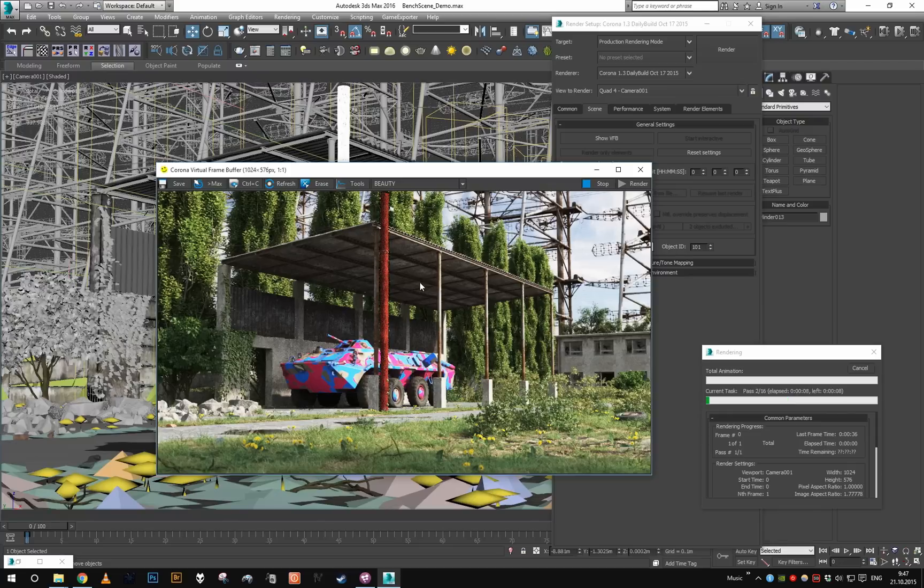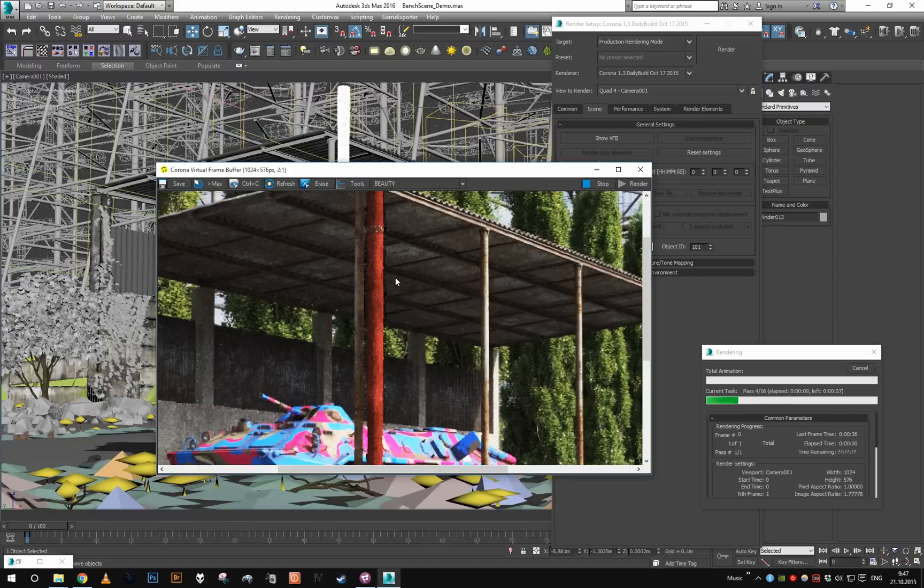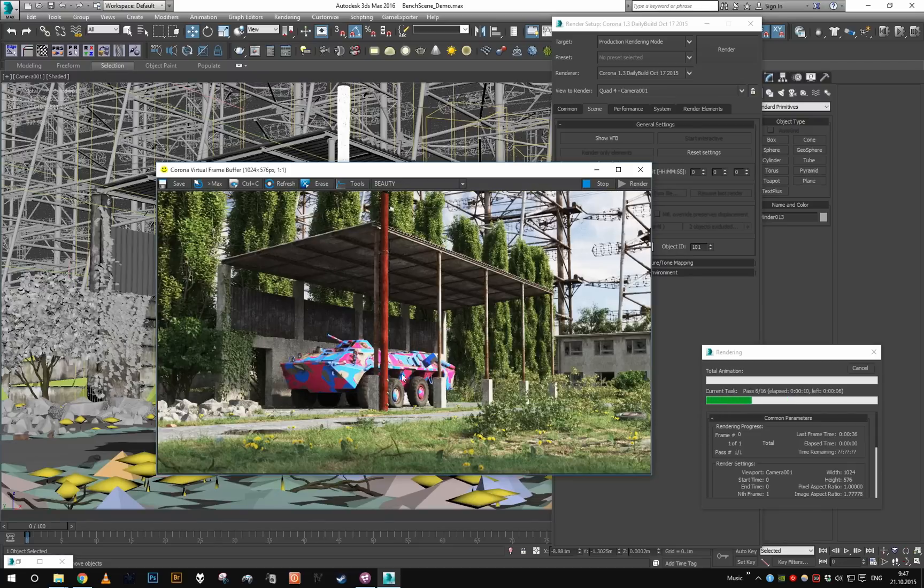And again, as you can see, only the area of the pole is being rendered.